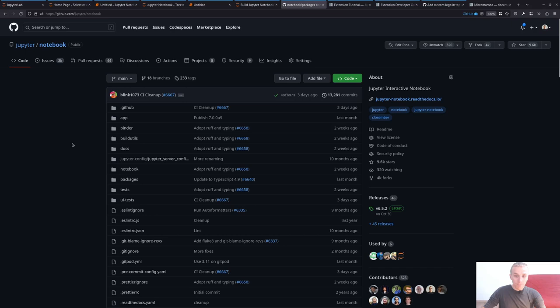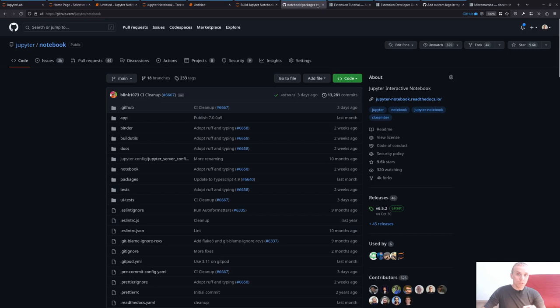The main takeaway is that if you can write an extension for JupyterLab, it can also work in the Jupyter Notebook 7 interface. Notebook 7 is still a pre-release so you still need to use the `--pre` flag when installing with pip.